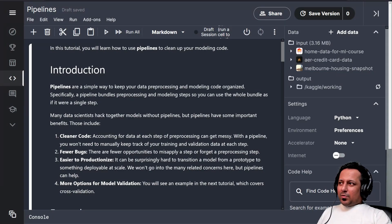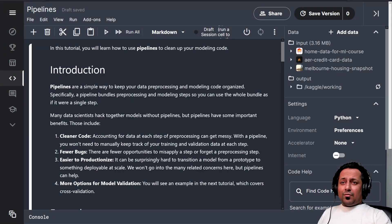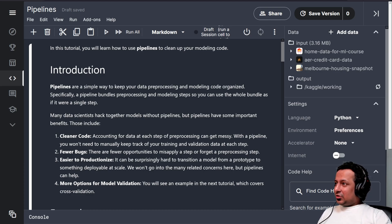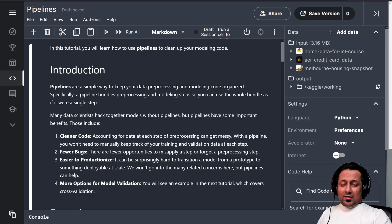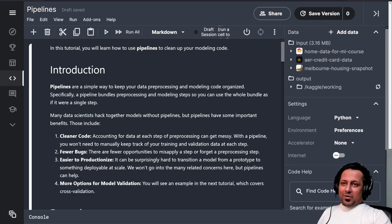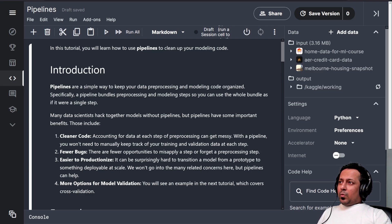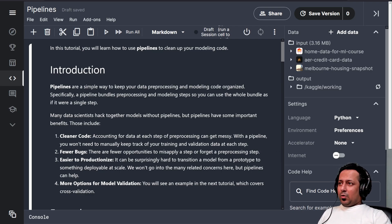Hello everyone and welcome to my YouTube channel. Today is day 13 of Kaggle's 30 days of machine learning challenge. Today is the second last day of the first two weeks, and from day 15 we will start the competition. Tomorrow you will get your certificate for the intermediate machine learning course.